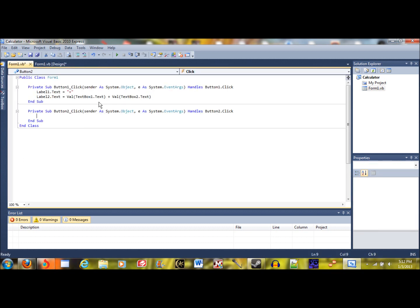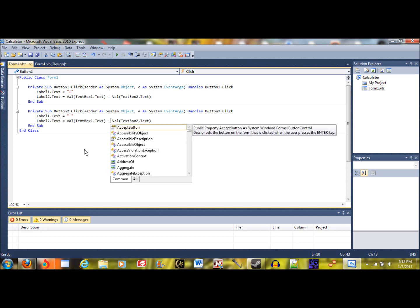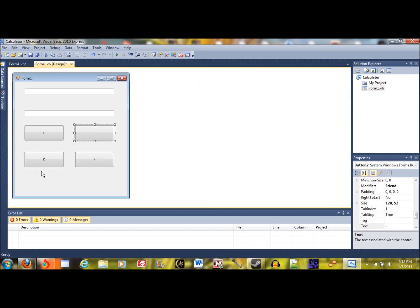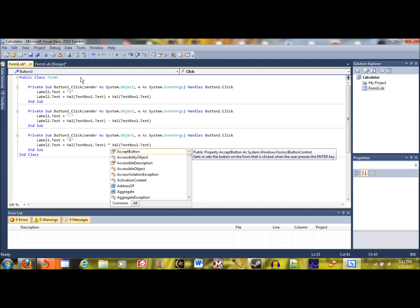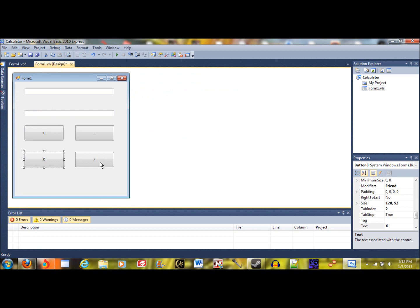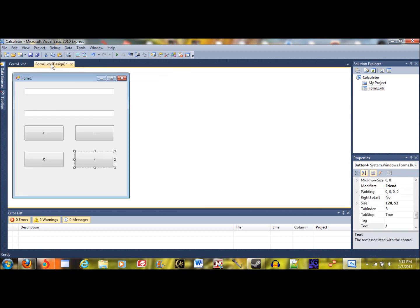For the other operations, let's open up minus and just copy and paste the code, only changing some variables. We're going to replace the plus symbol with a minus. For multiplication, we replace this with an asterisk — that's the multiplication symbol. Then finally for division, we replace this with a slash. So now our calculator is programmed — let's test it out.